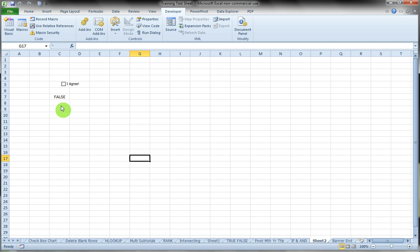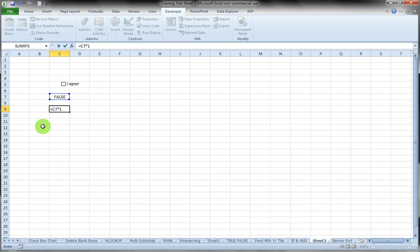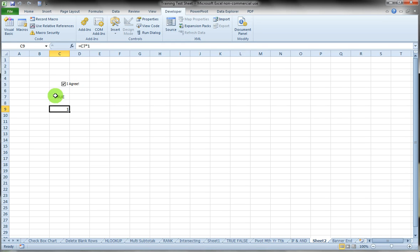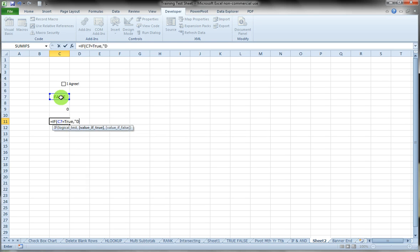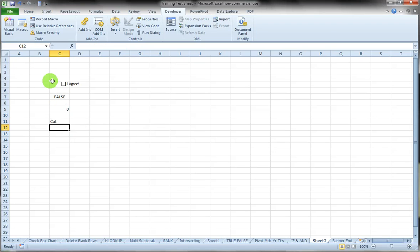We can do a couple of things with TRUE and FALSE. First of all, if we take that cell and multiply it by 1, divide it by 1, or add 0 to it, that will convert it to the number 1 or 0 — so when it's TRUE it's a 1, and when it's FALSE it's a 0. Or we could do something like an IF formula: if this cell equals TRUE then 'dog,' if not then 'cat.' As we check it, you'll see that will change to dog or cat, and my 1 is changing to a 1 or a 0, depending on whether the box is checked or unchecked.